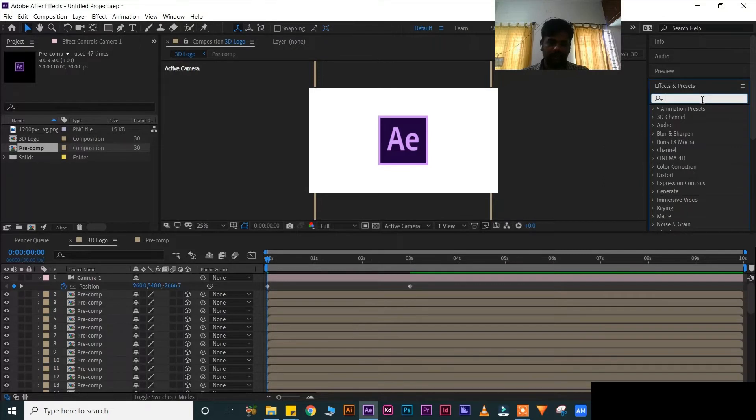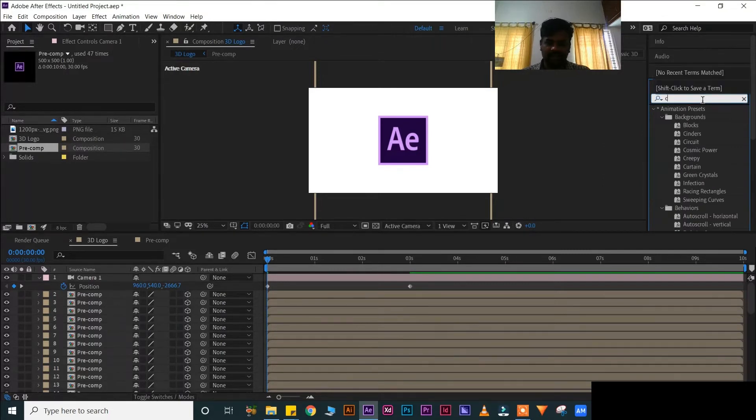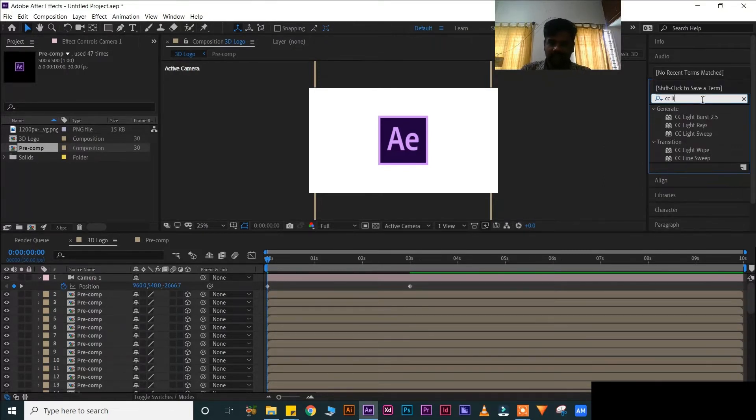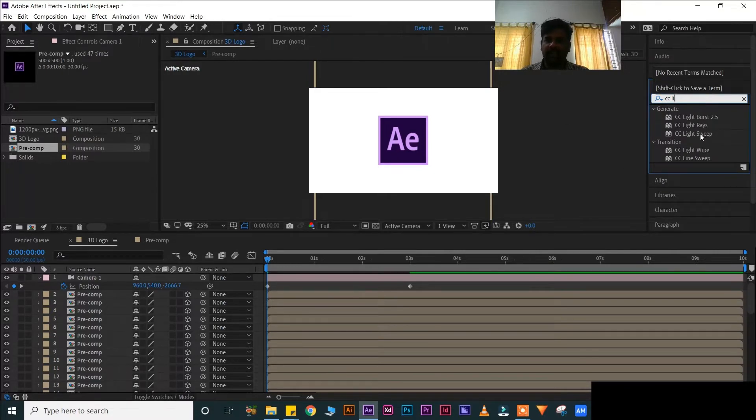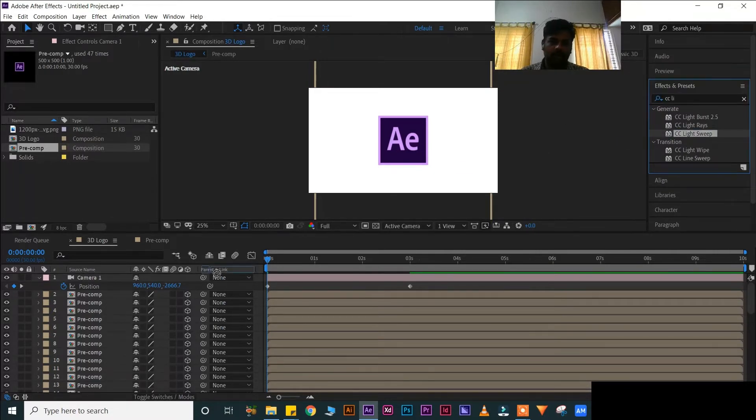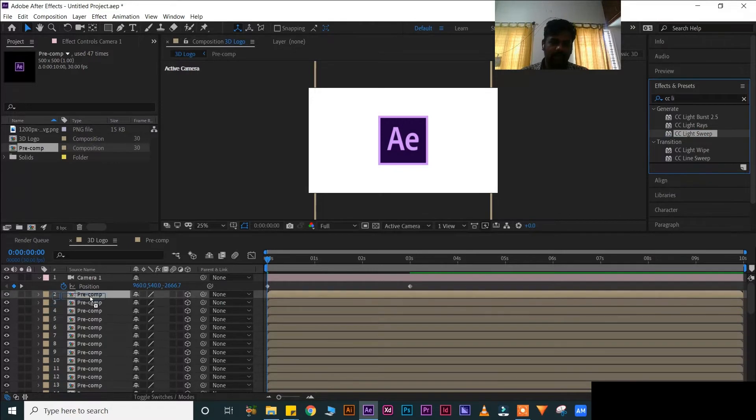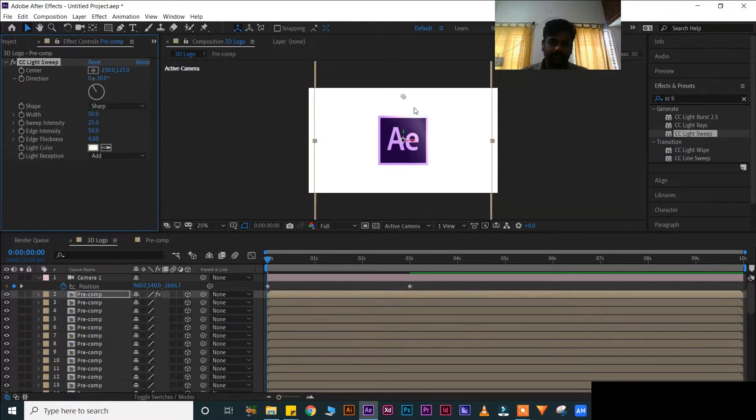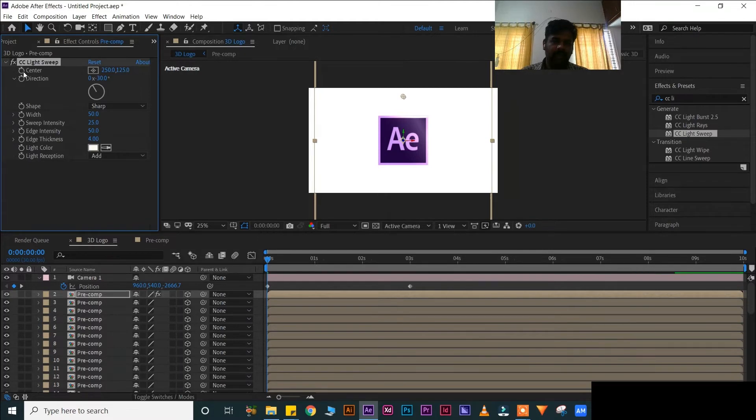Move to first frame. Now press V for tool. Now search CC Light Sweep. Drag and drop into composition like this.